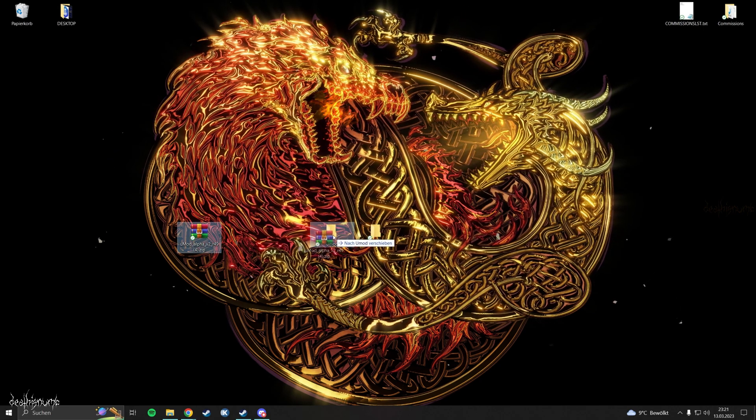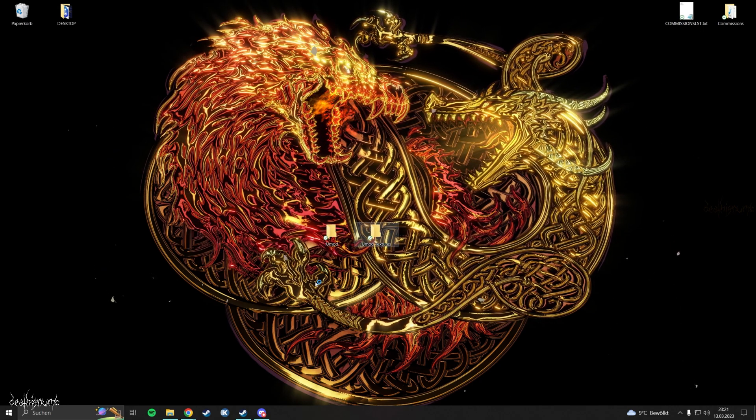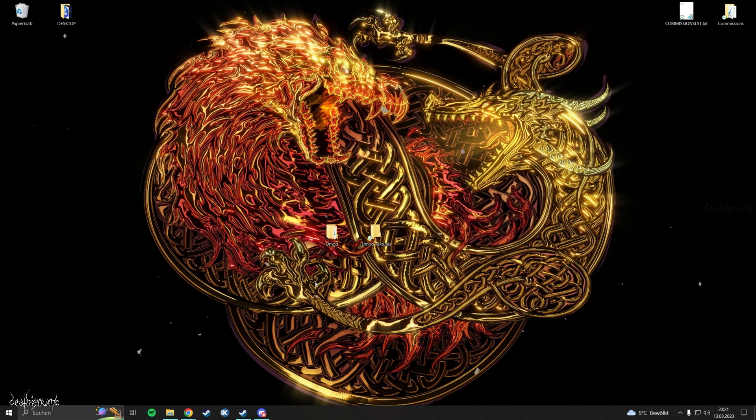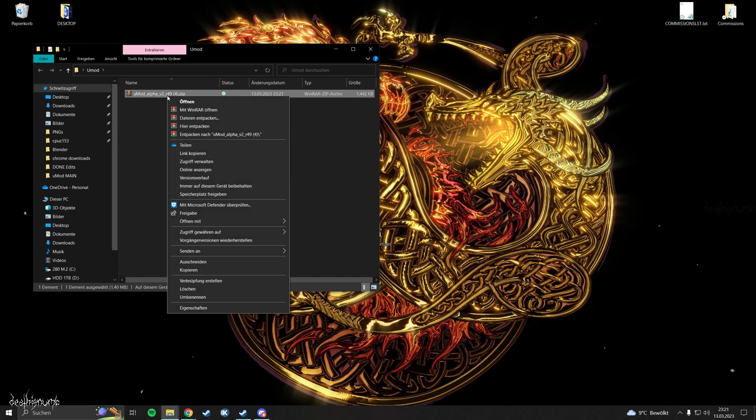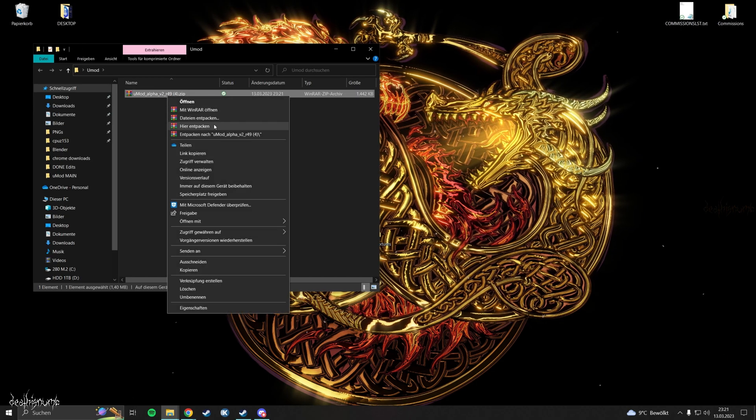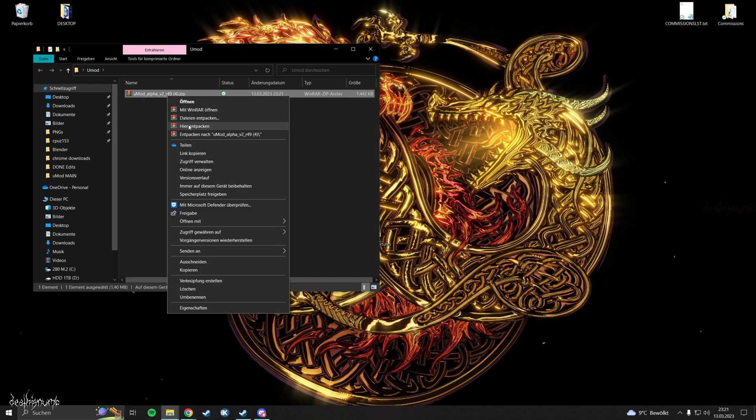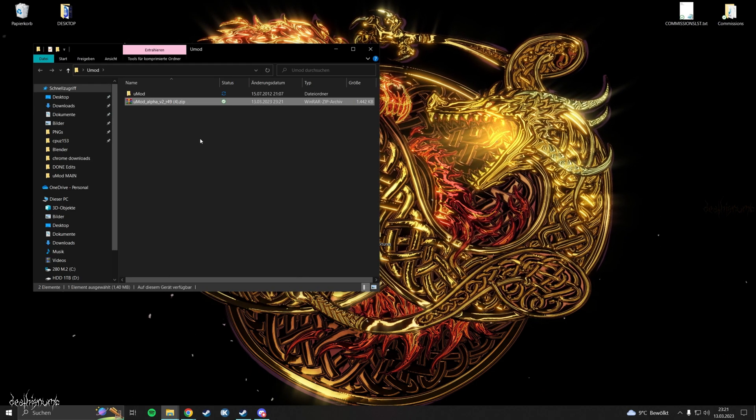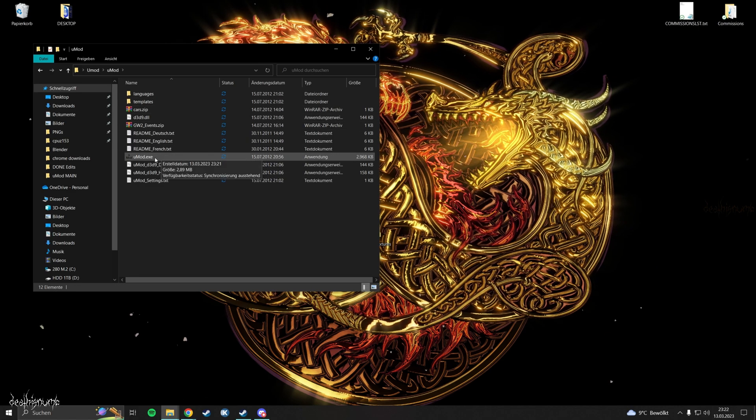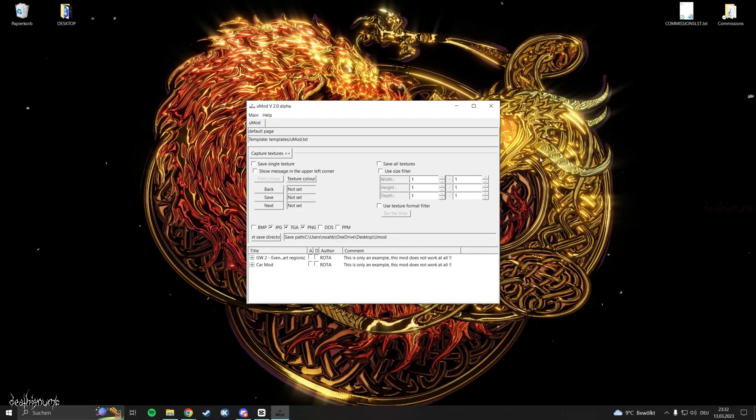Now place the zip file we just downloaded into the UMod folder. Then extract it in the same folder. Inside the folder you will find the UMod executable. Just open it.